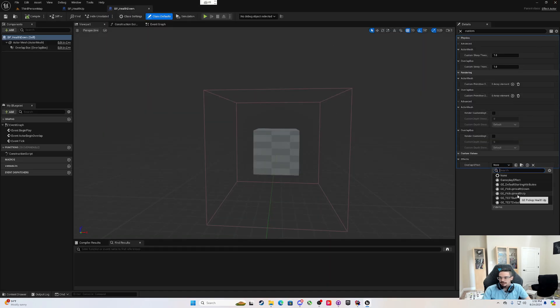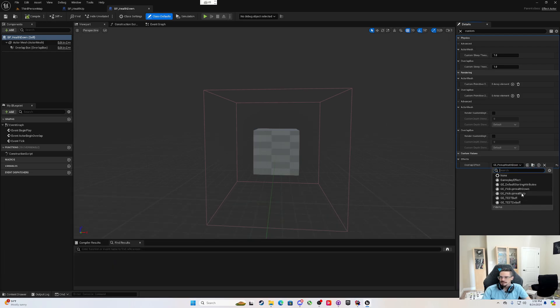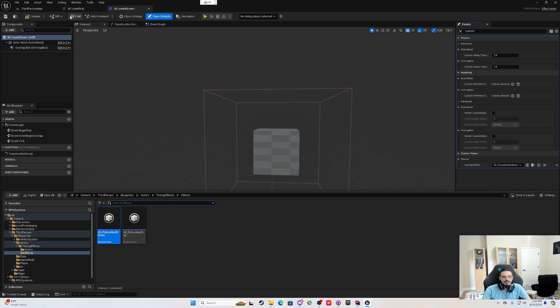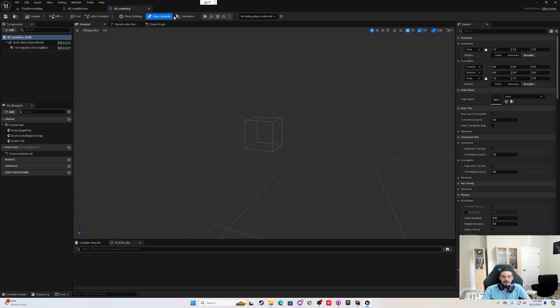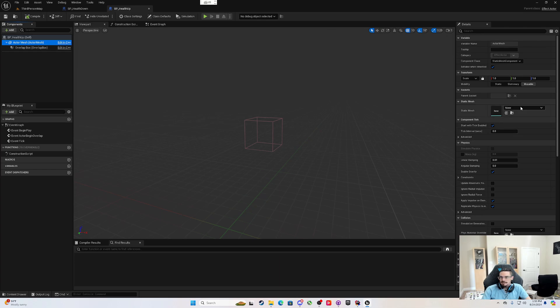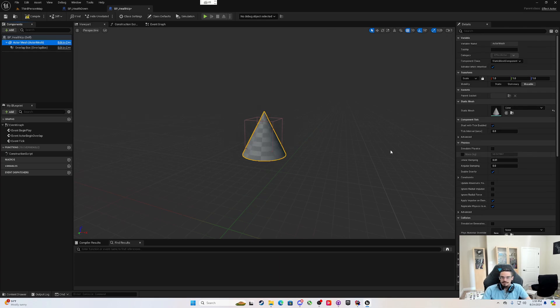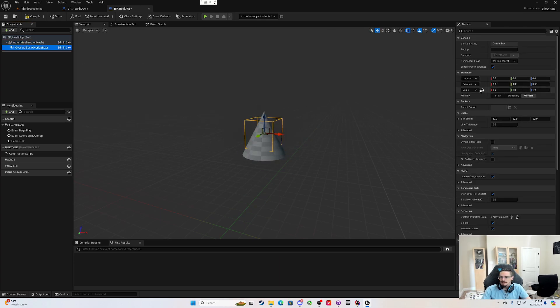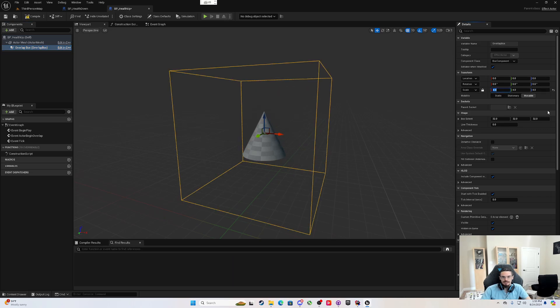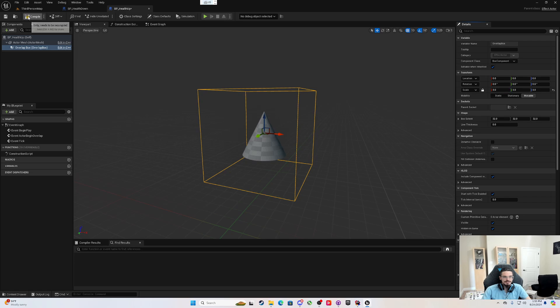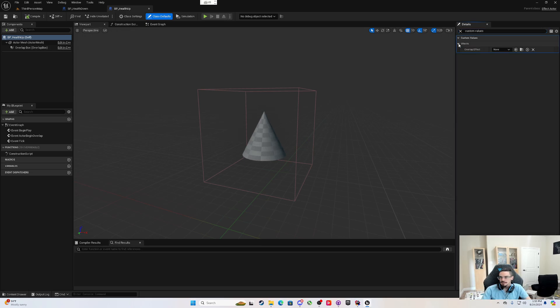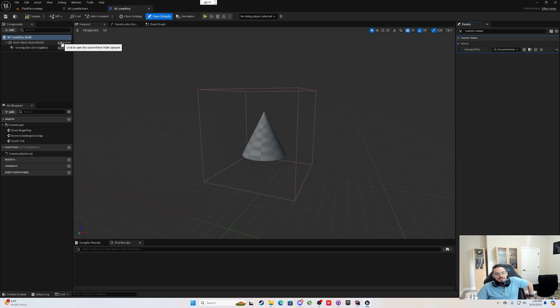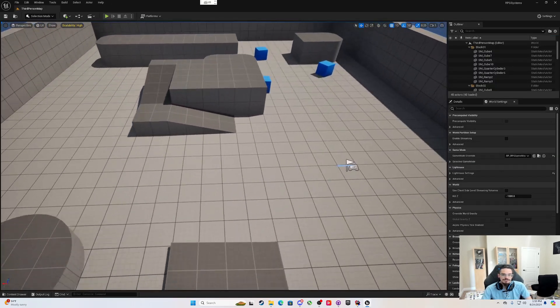So health down overlap effect is pickup health down. But now I have BP health up. We need to go do the same thing to him. This actor mesh, we can make it a cone. The overlap box, resize. And this is health up. So I'm going to come into the class defaults and set custom values. And the effects, I'll say pickup health up.